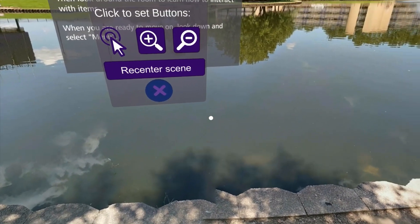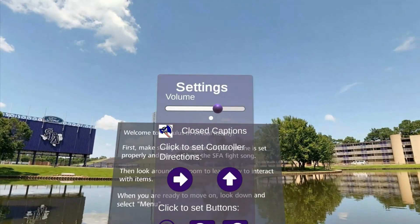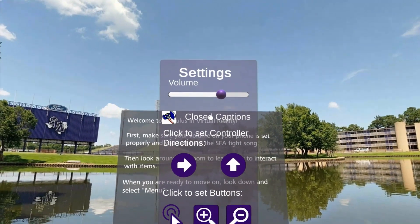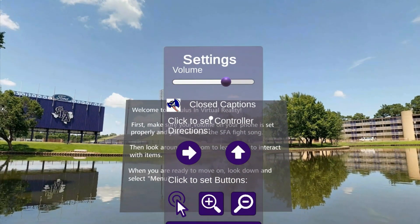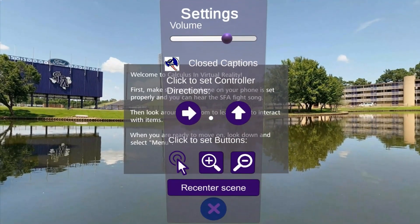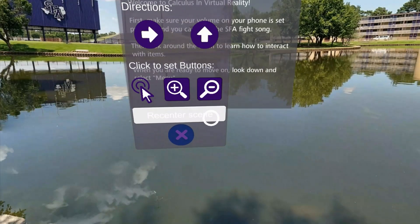In the settings menu, you can adjust the app volume, toggle closed captioning of the audio, remap the Bluetooth controller buttons, or recenter the scene.